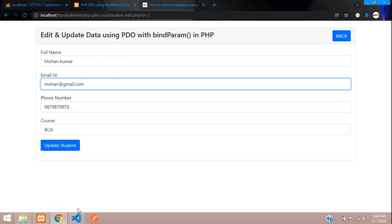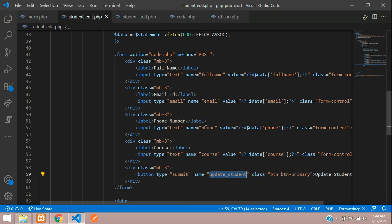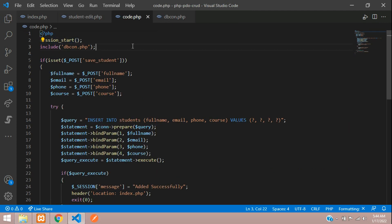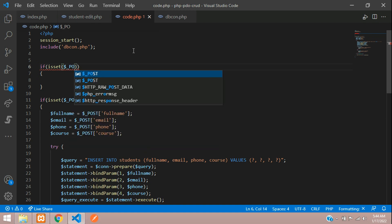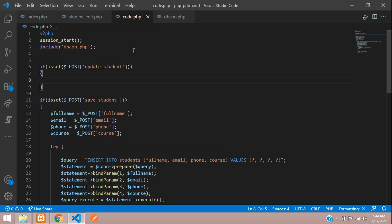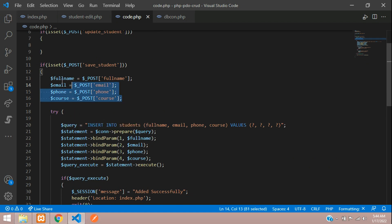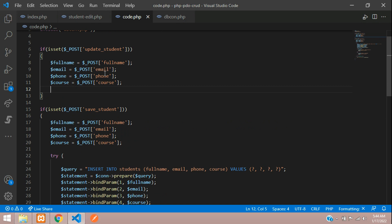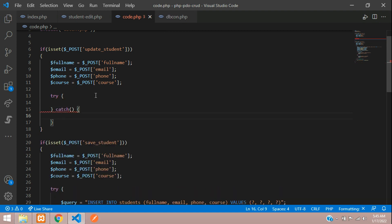Our data is coming through correctly — checking the second record looks perfect too. Now let's begin writing the update code. When you click 'Update Student' it goes to code.php via POST method with all the input field values. Let's move to code.php and create the update student logic. Use an if condition to check if the button is clicked via POST method, then use a try-catch statement with PDO exception handling.